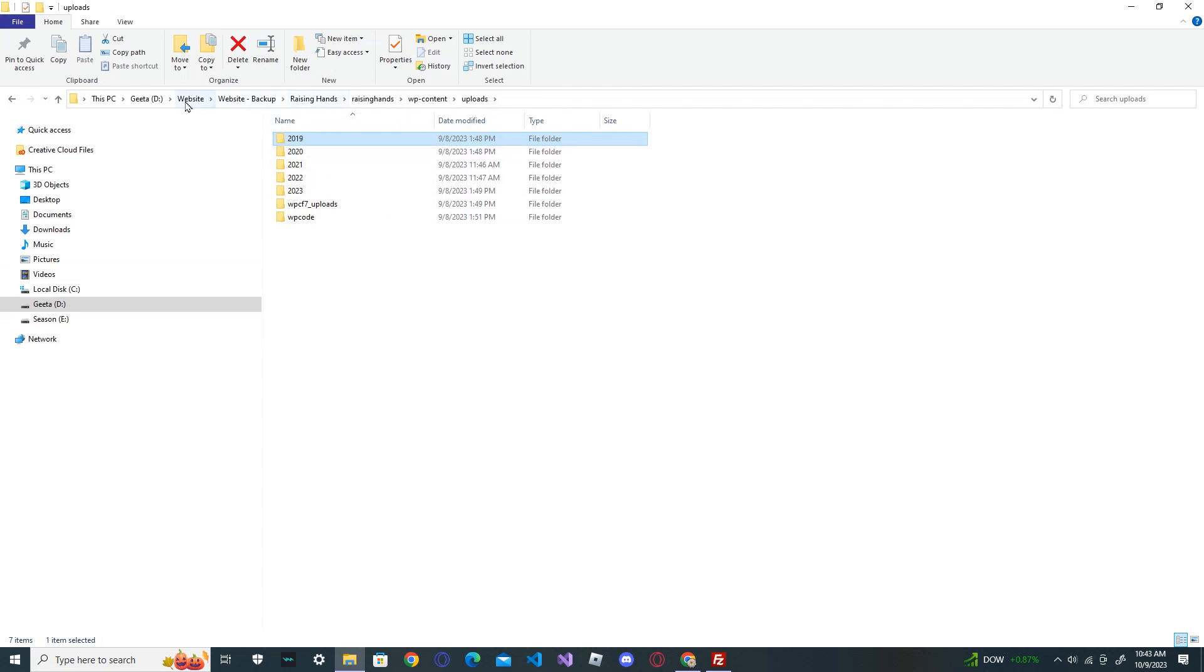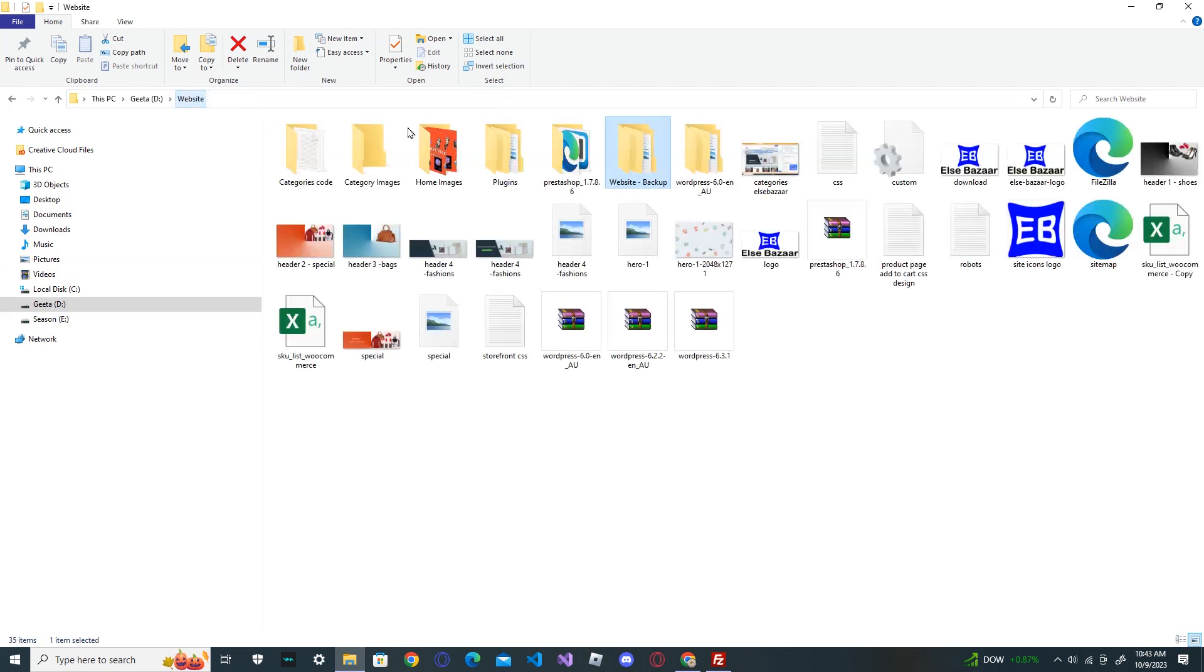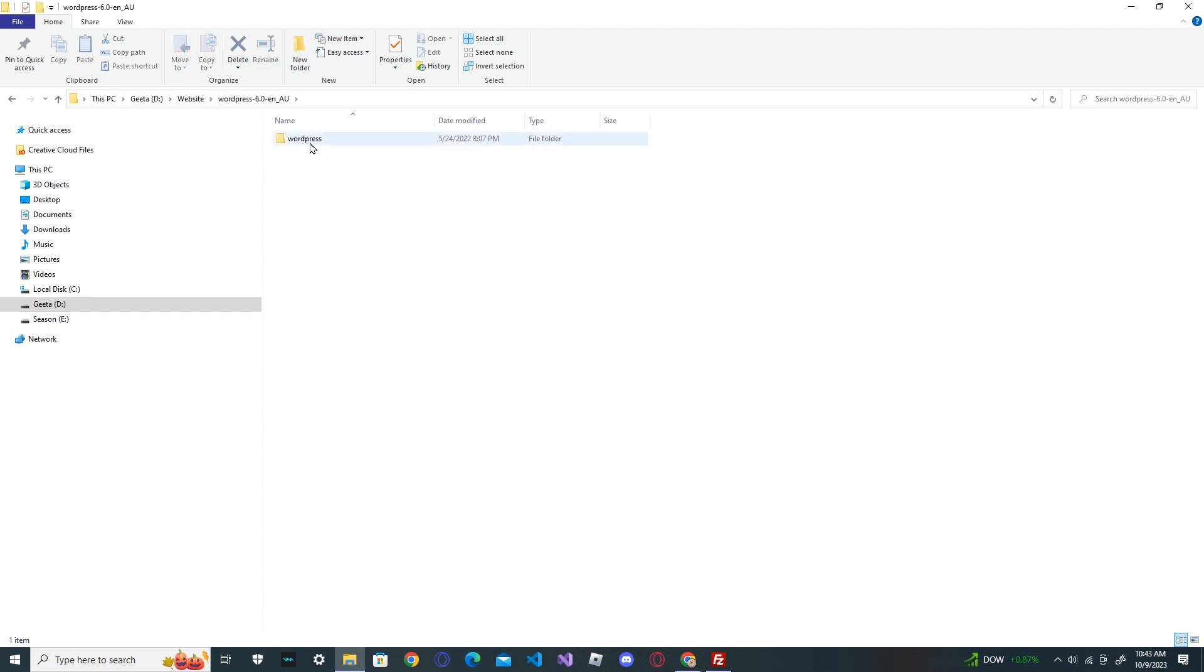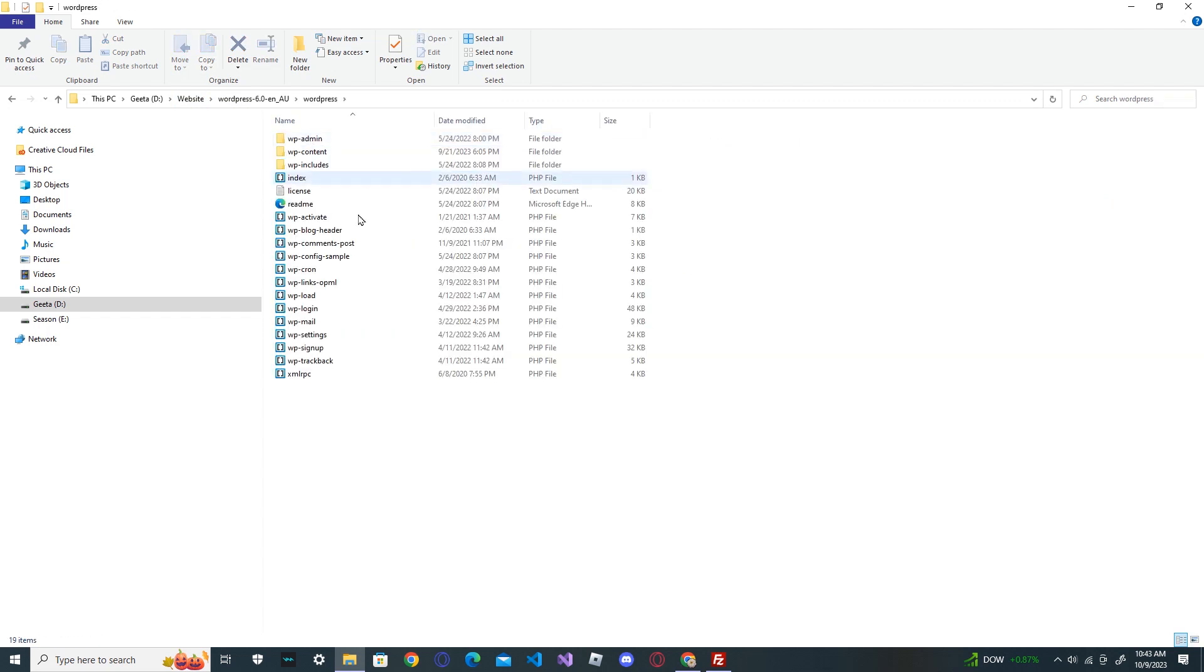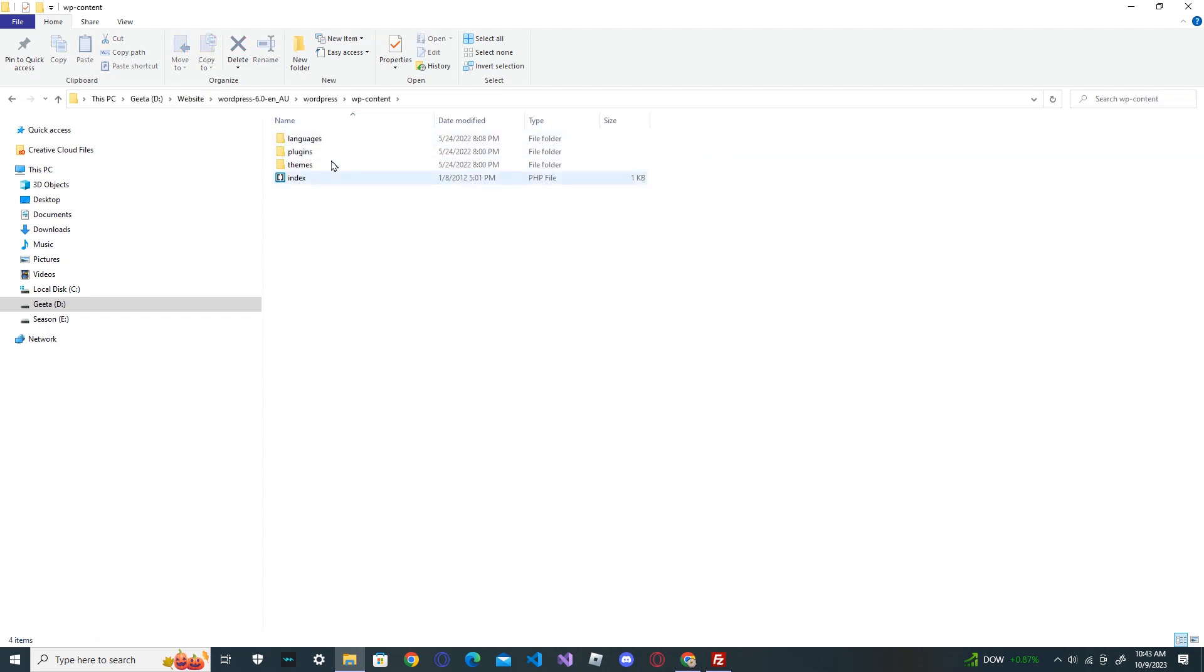When you have the clean website, when you have the clean website in the old version, I can show you here. You can see there's no uploads, so it will replace to your uploads.